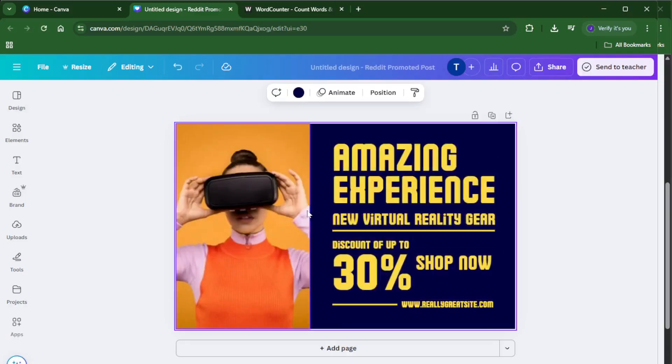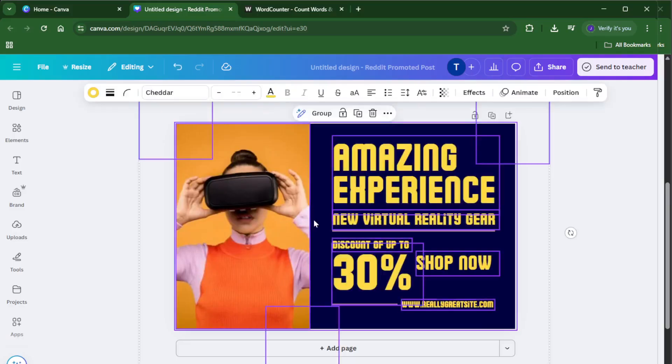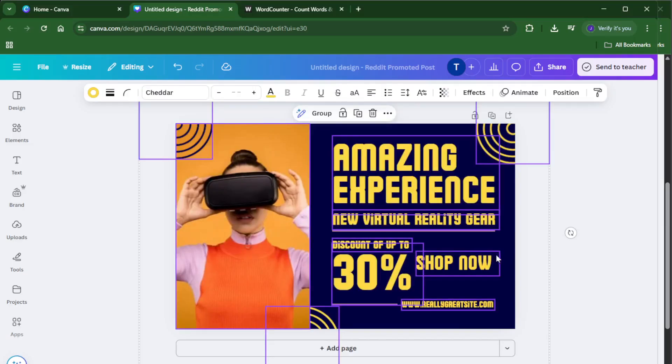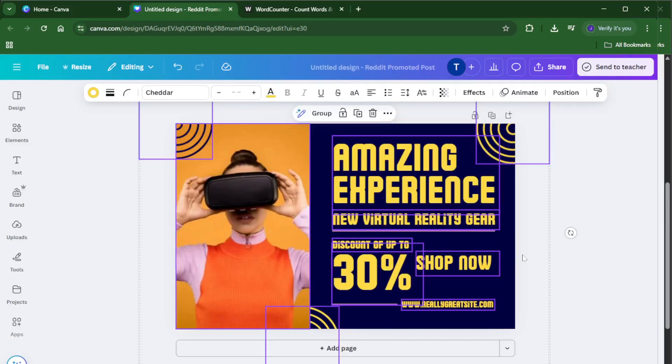Simply press Ctrl plus A if you're on Windows or CMD plus A if you're on a Mac. Just note, you'll need to make sure you've clicked into a text box first so Canva knows what you want to select.